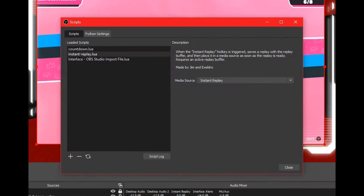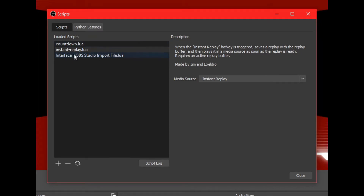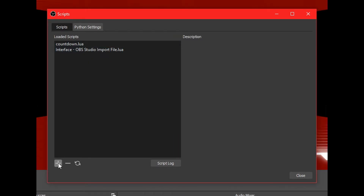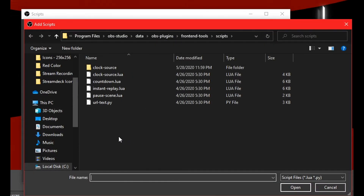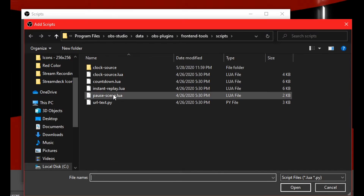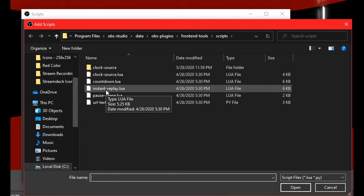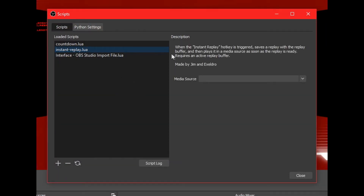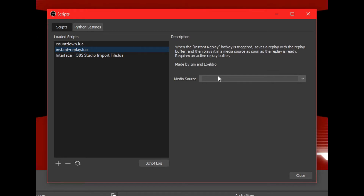What we want to do next is integrate the script itself for instant replays. Go to Tools, then click on Scripts. You'll bring up a bunch of loaded scripts. I already have the Instant Replay script loaded, but let's remove it and re-add it. Click on the plus sign and you'll be brought to a default folder in OBS showing the default scripts available. The one we want to use is the Instant Replay script — double-click that and select it.